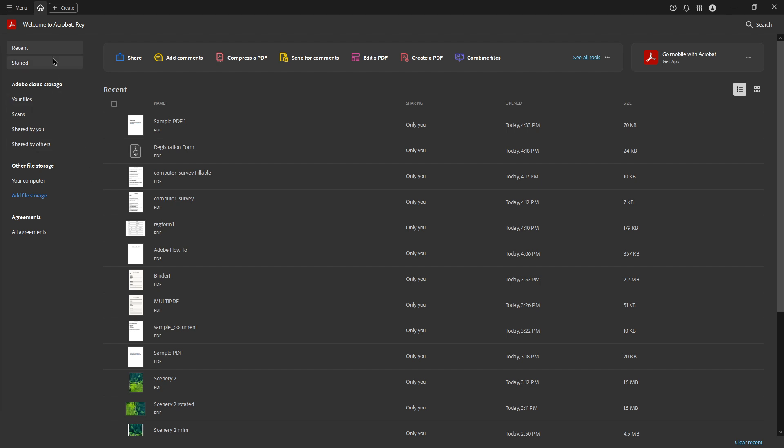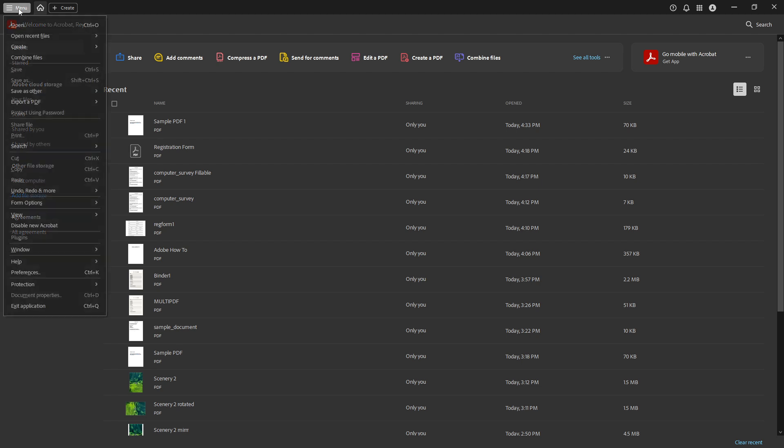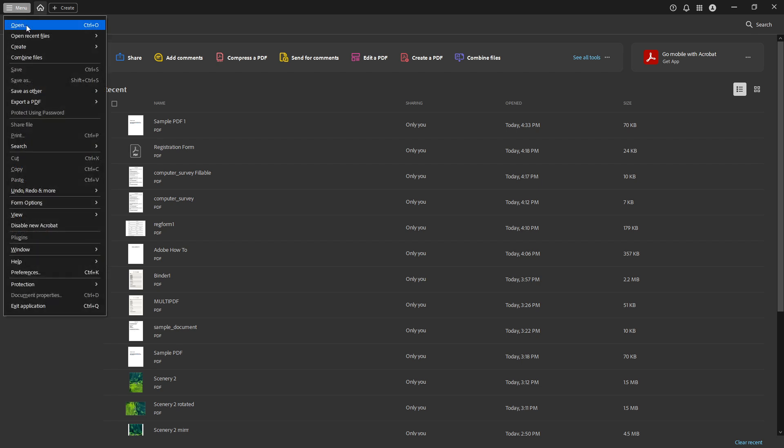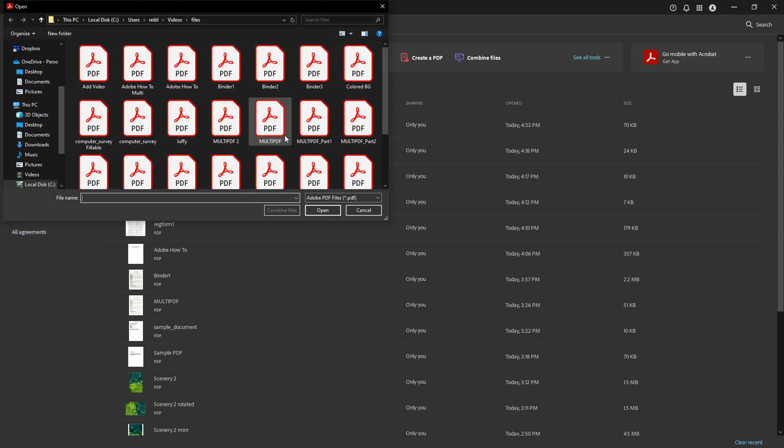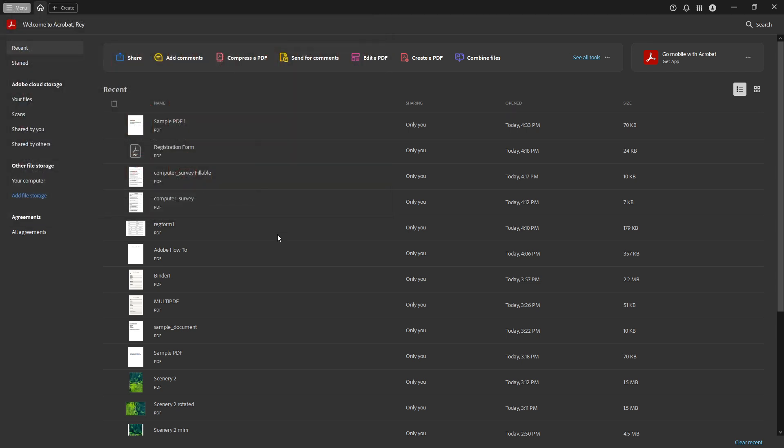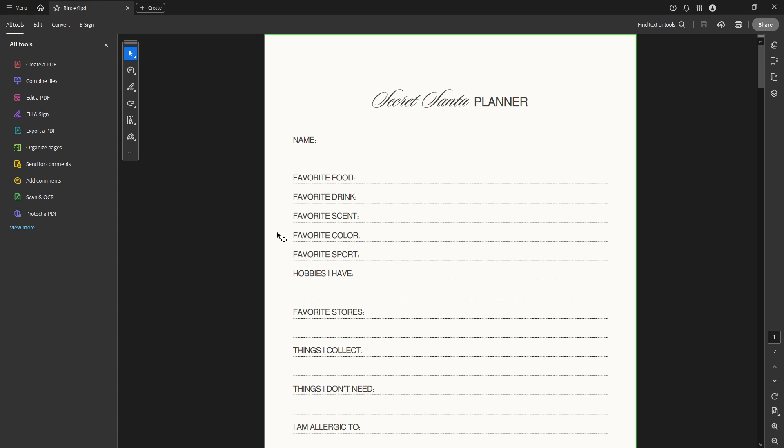First off, you'll want to start by opening the PDF file in Adobe Acrobat Pro DC. Ensure you have the correct file open so you are rearranging the pages of the right document. With Acrobat Pro, manipulating and organizing pages is a straightforward task and I'm here to guide you through it.